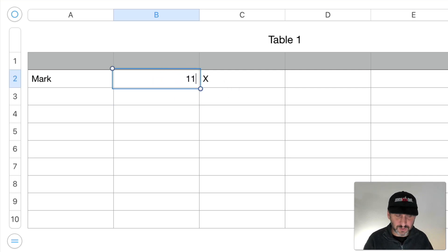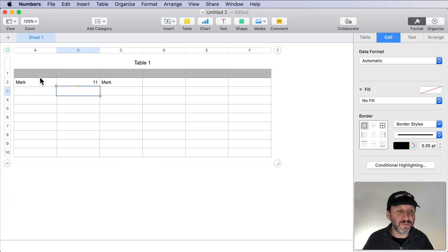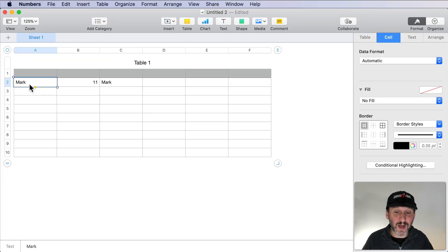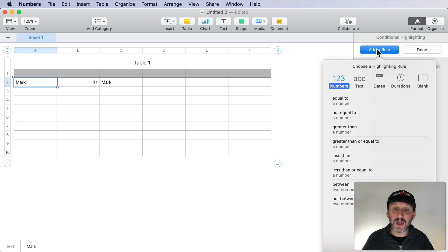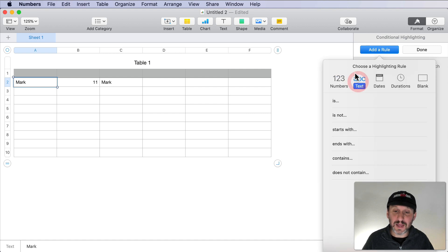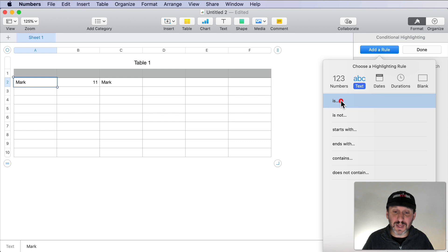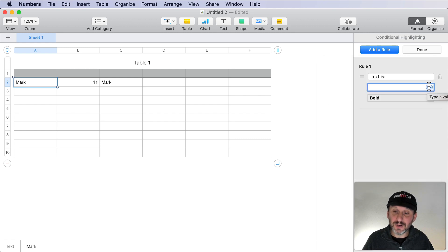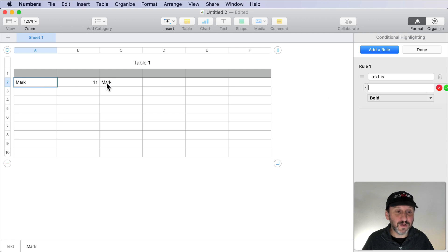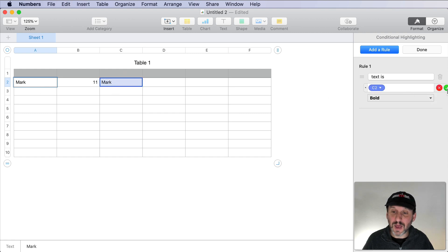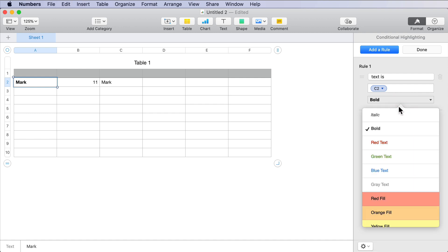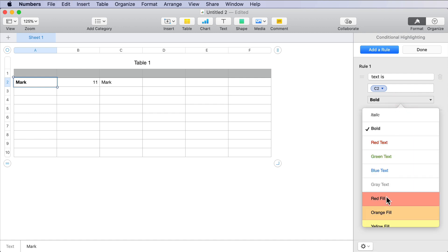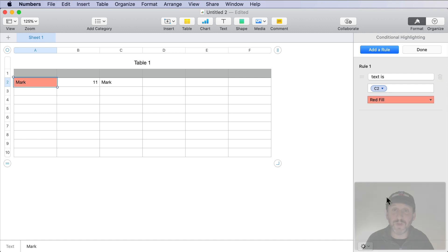So how can I use this for conditional highlighting? Well, I can go to this cell, the one I want to highlight, set conditional highlighting, add a rule and say under Text, the value of this cell is, and then click here to use a value from another cell. I'll select this one and I'll hit the check mark. Then I'll say I'm going to set the highlighting to a red fill.